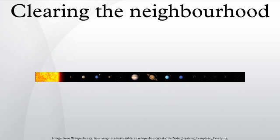A large body which meets the other criteria for a planet but has not cleared its neighborhood is classified as a dwarf planet. This includes Pluto, which shares its orbital neighborhood with Kuiper Belt objects such as the Plutinos.